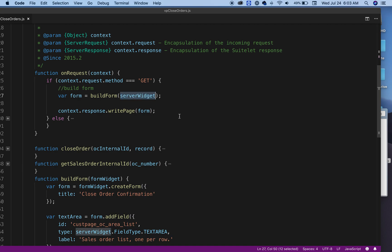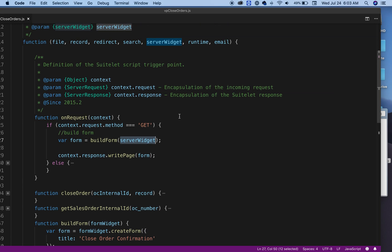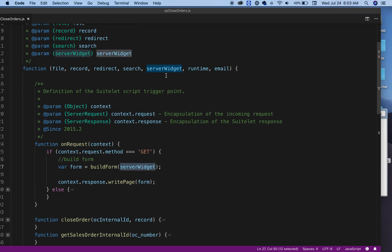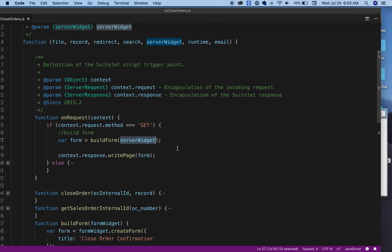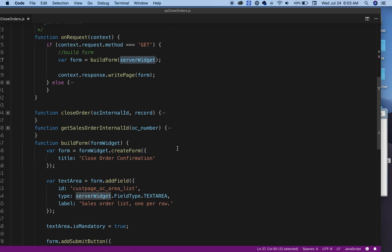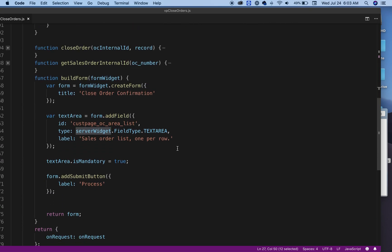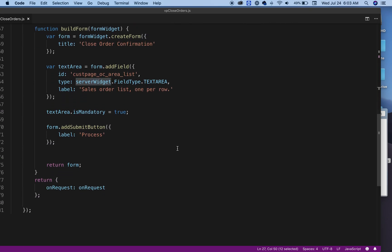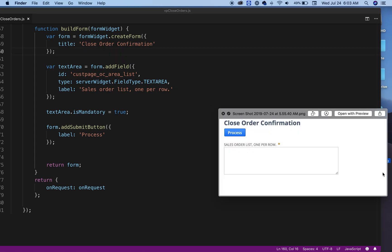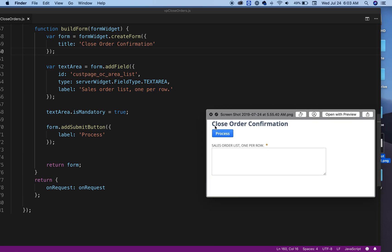I'm passing the server widget, which has all the components for the form. So I'm passing that to this function. As you can see here, that's my title: Close Order Confirmation.